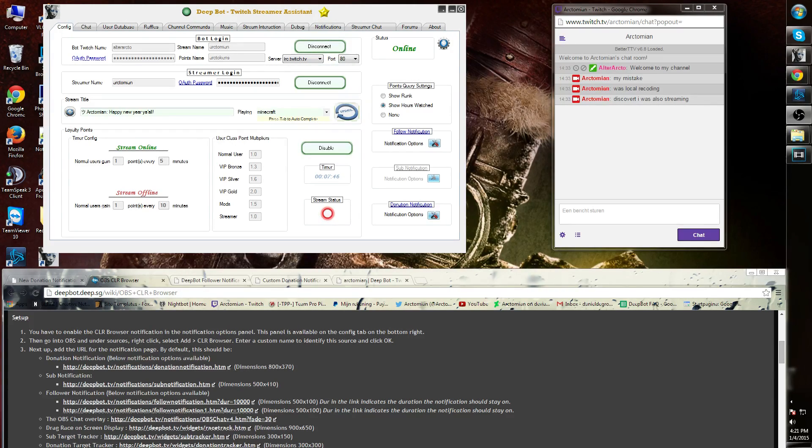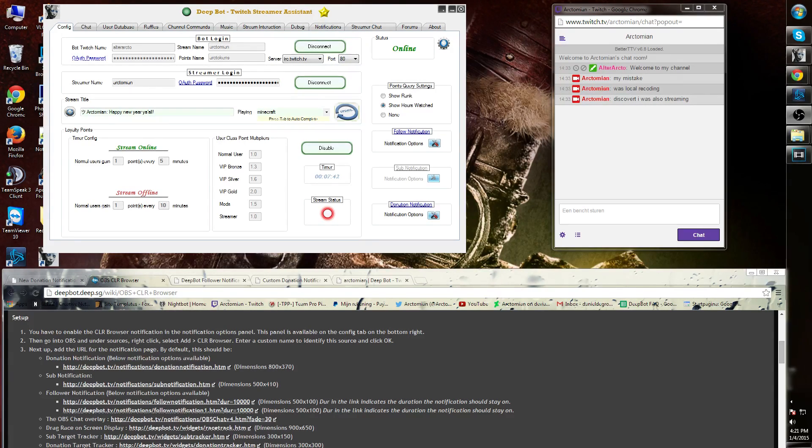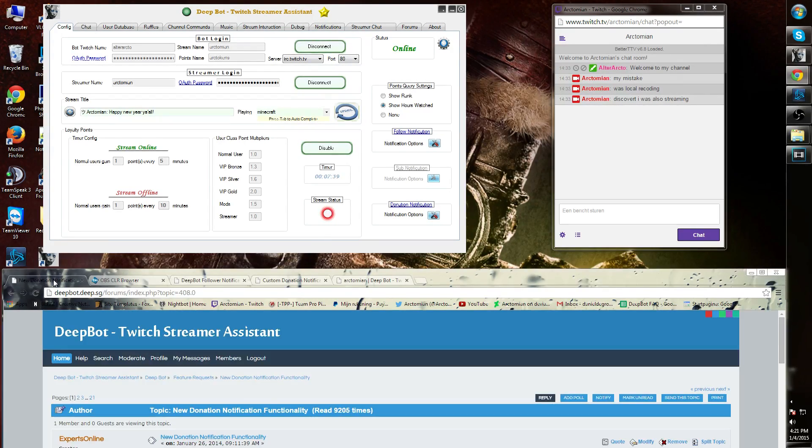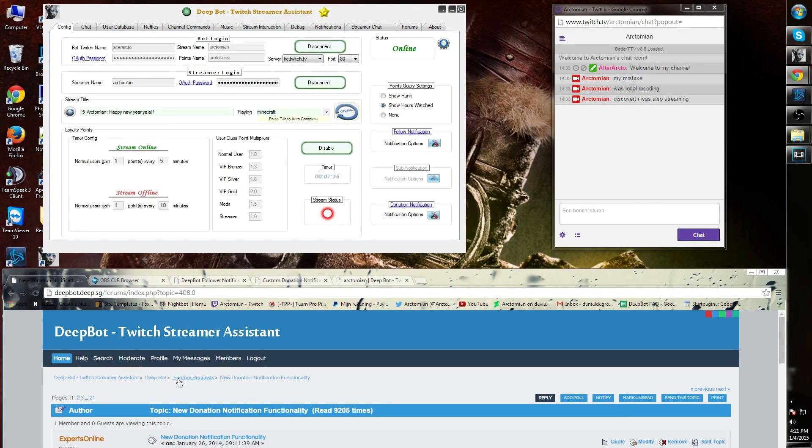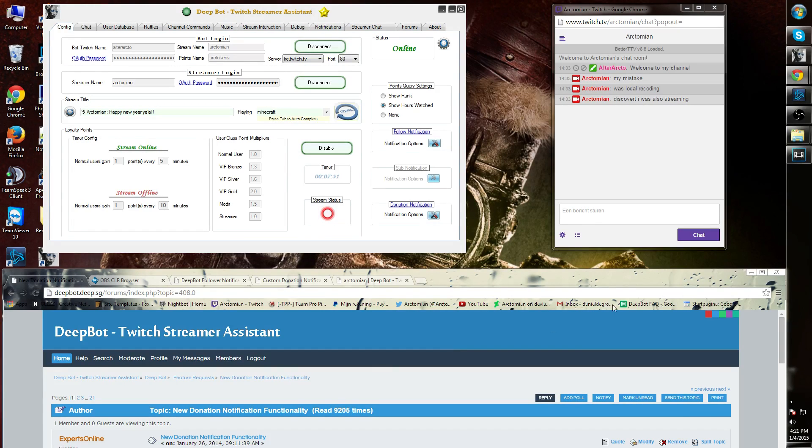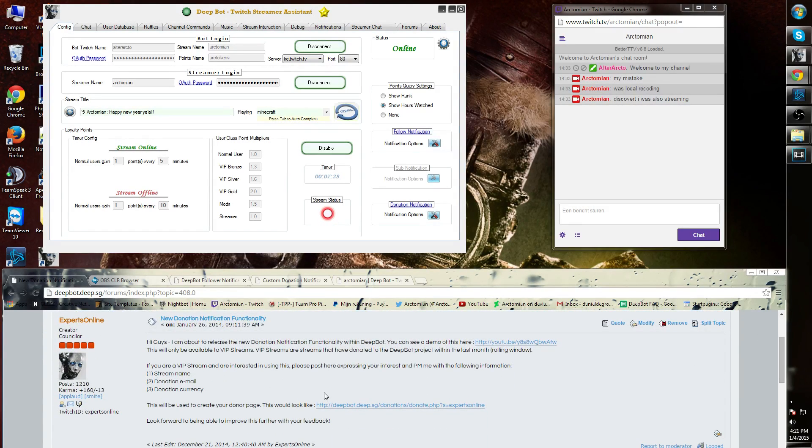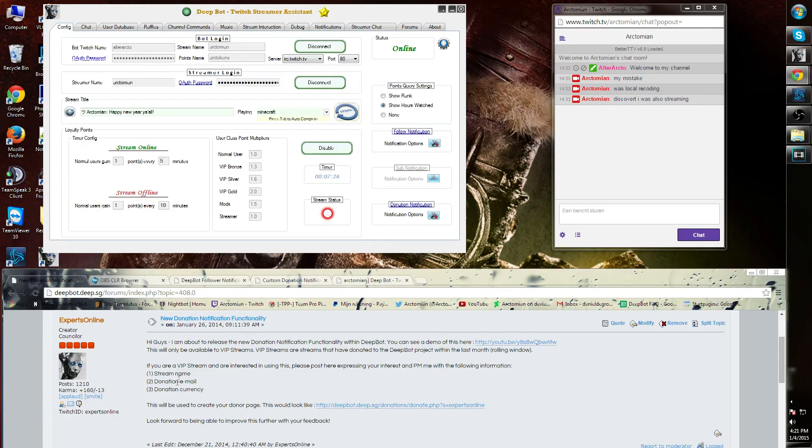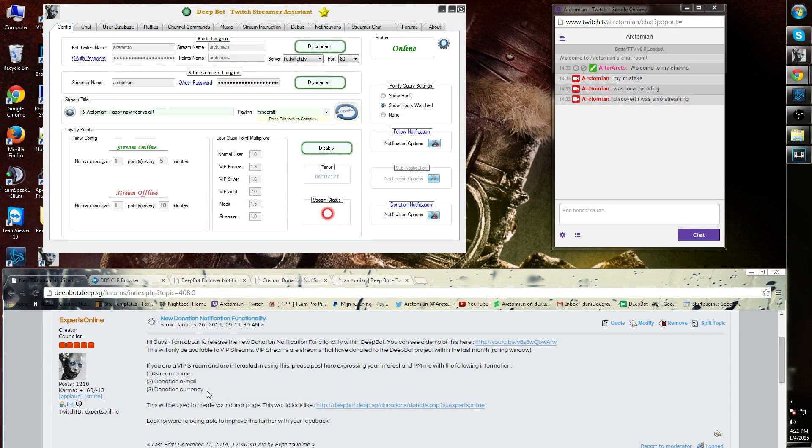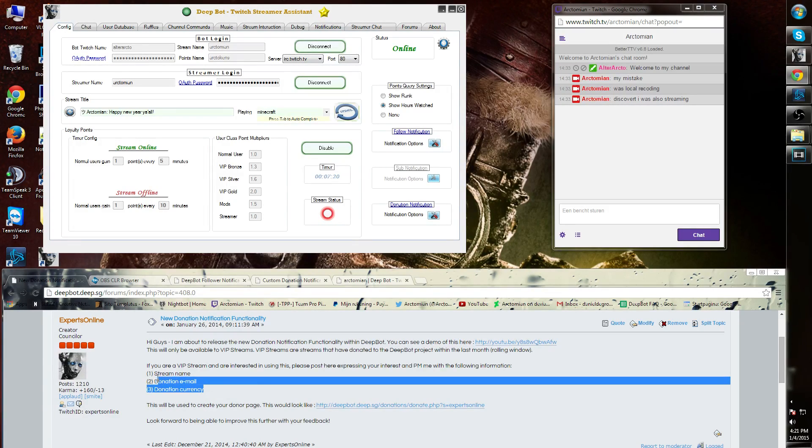Simply go to deepbot.tv and go to the forums. Then go to DeepBot feature request and then new donation notification functionality. You'll get to a post of Experts Online where he asks you three questions: one, stream name, two, donation email, and three, donation currency. Copy and paste this in a personal message to Experts Online and fill this in.